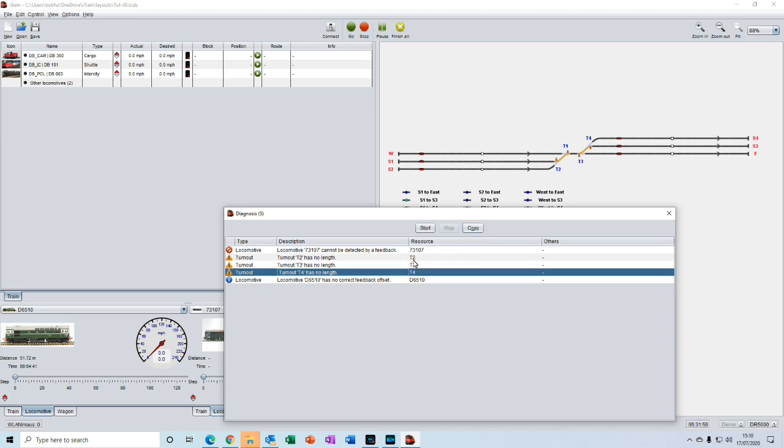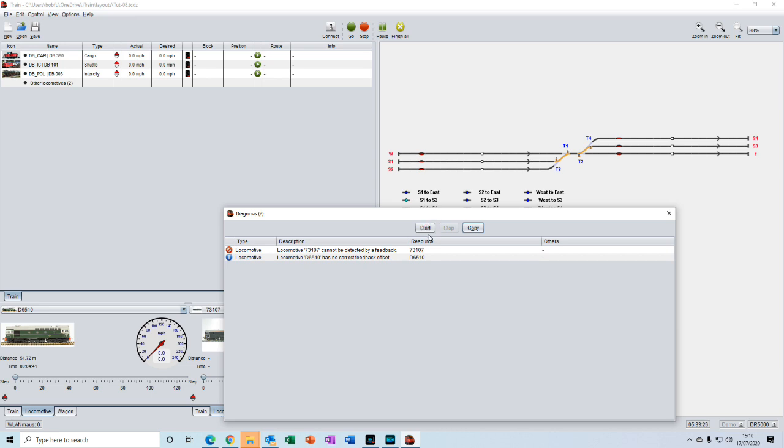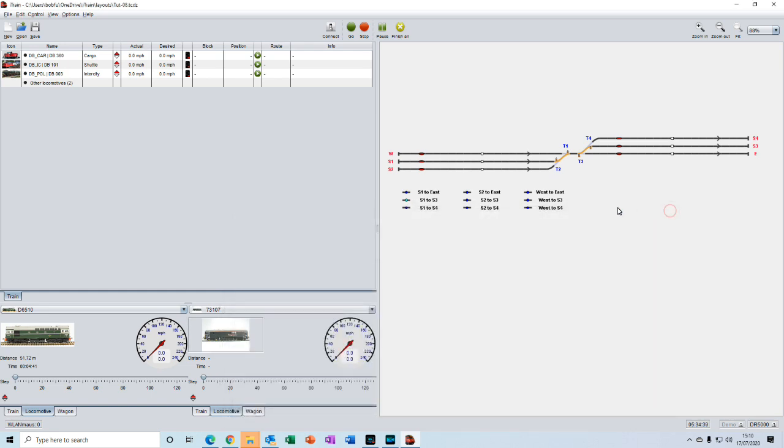Okay, so I entered 16 and a half centimeters for each of the turnouts. Now if we run the diagnostic again, you can see that the errors have now gone. We'll deal with these other two later. So now we can close the diagnostic.